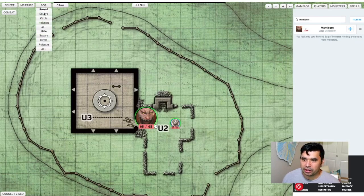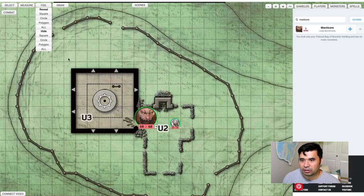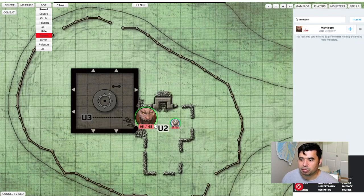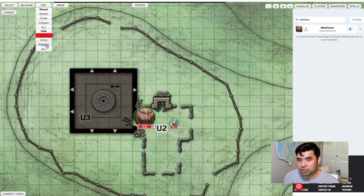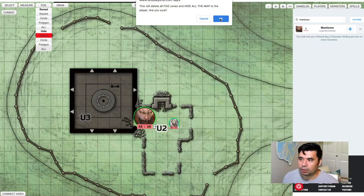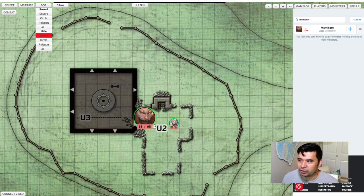I'm going to drop in some fog here. Because the room I want to block is square, I'm going to select the square hide button and just cover it up. The players will not be able to see what's inside of this building. If you wanted to cover up all the map and do more selective revealing, you can just select all — it'll bring up a pop-up menu to confirm and then throw fog over the whole map. But I don't want to do it that way. You can see here the fog I've covered up — players won't be able to see into that building.